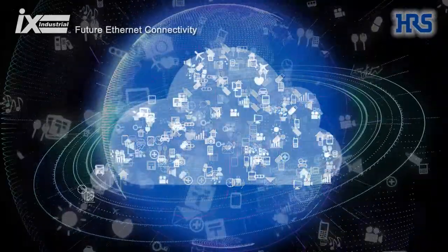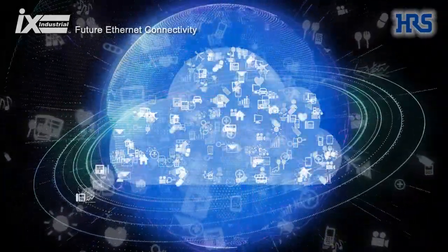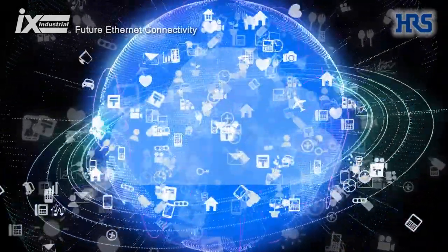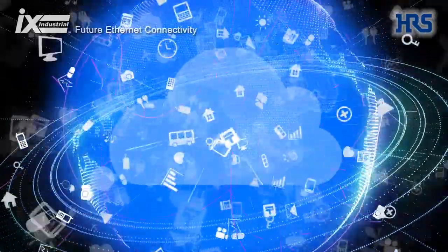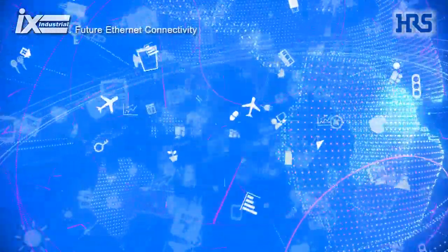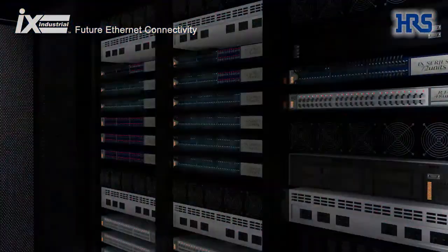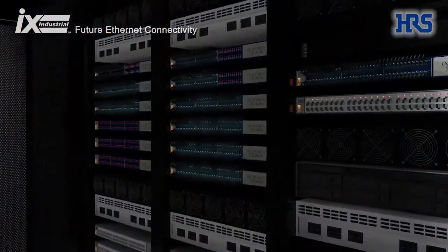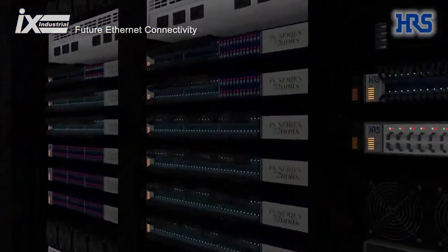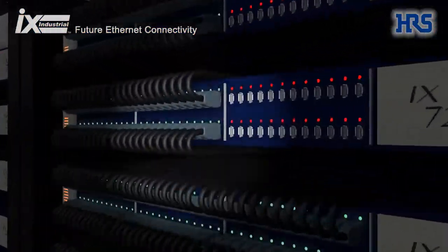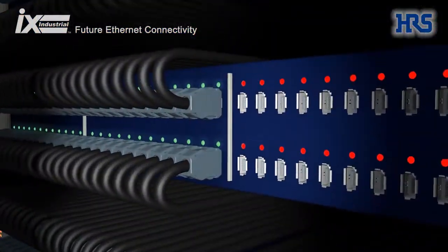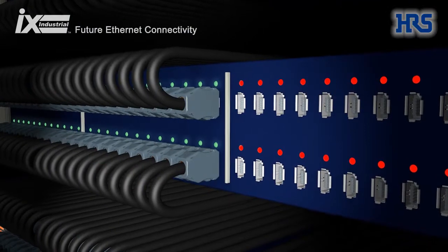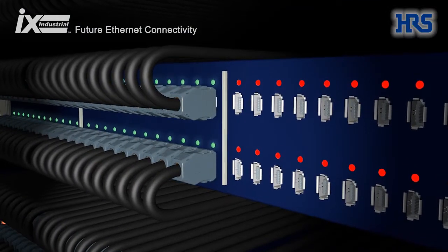In response to the challenging and growing digitalization demand through the Internet of Things, Heros' iX Industrial Connectors offer you a new generation of Ethernet interfaces.